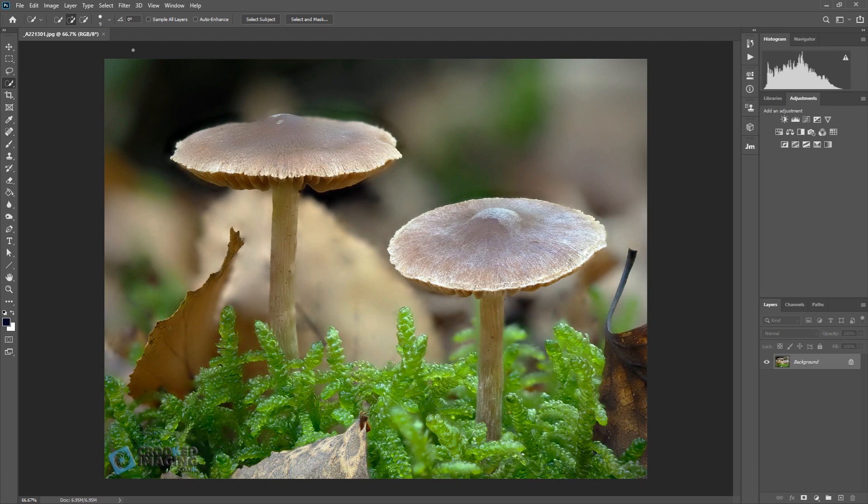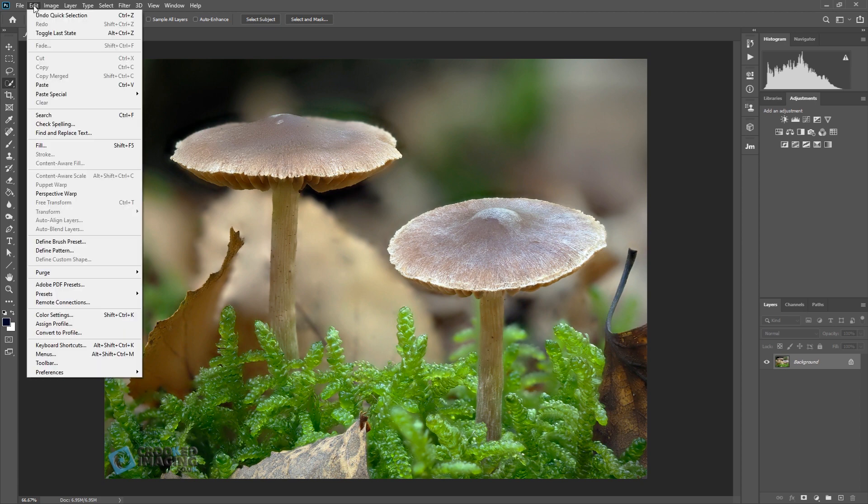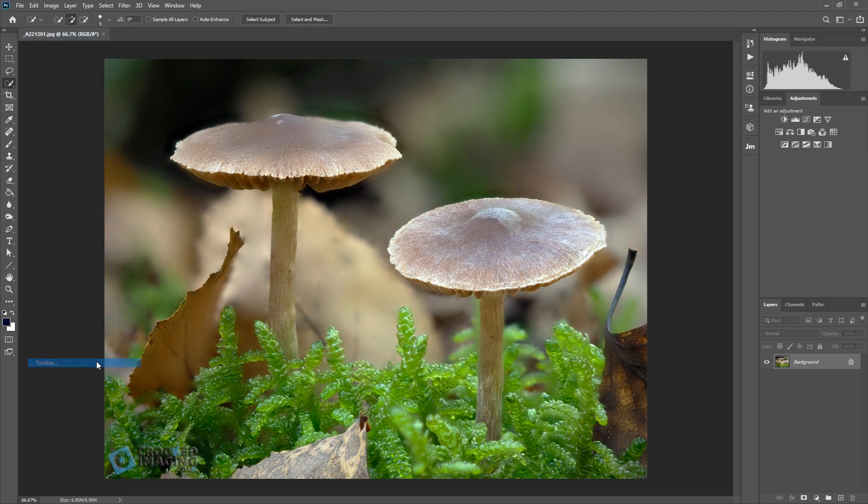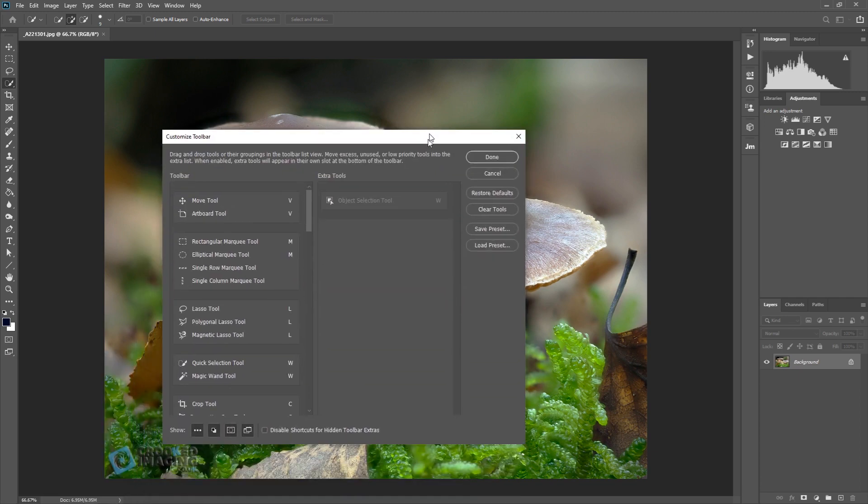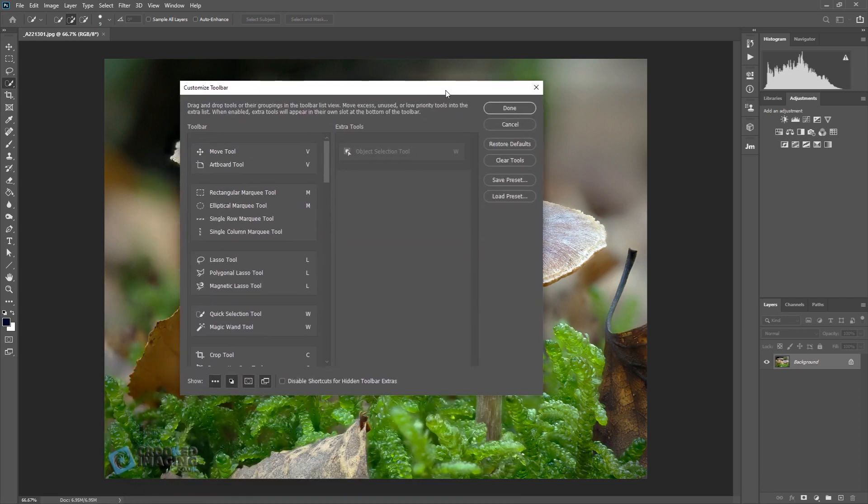So what you need to do is go to Edit, go down to Toolbar, let me just pull that across there.